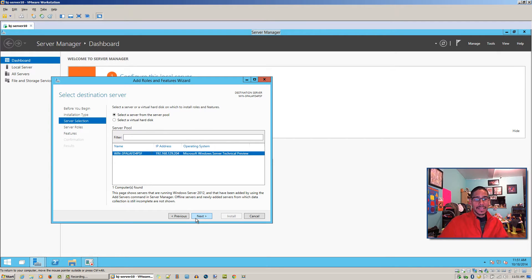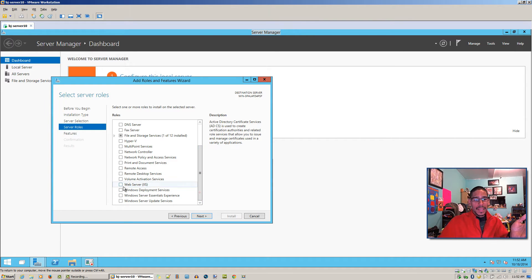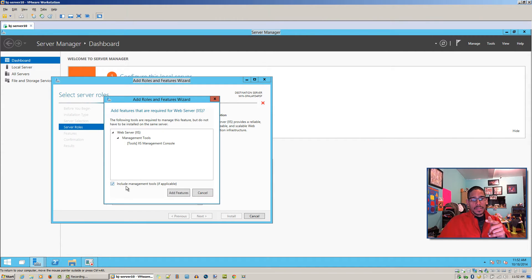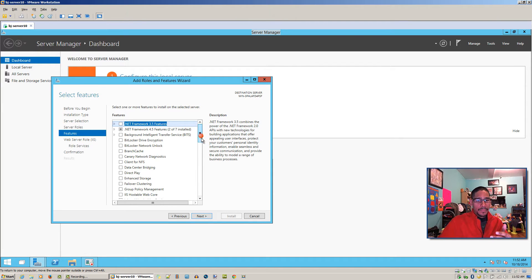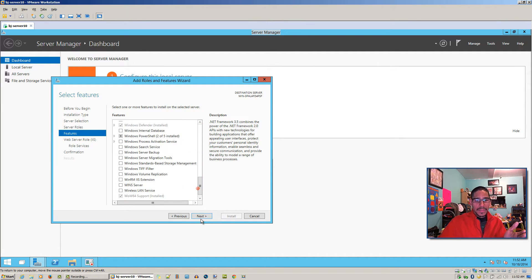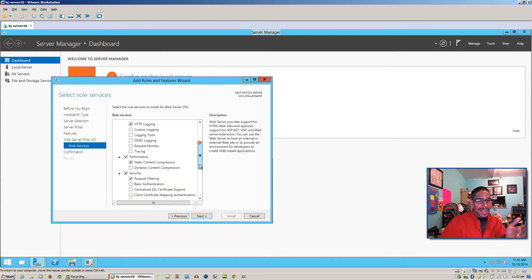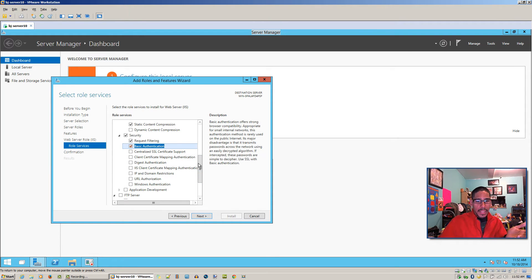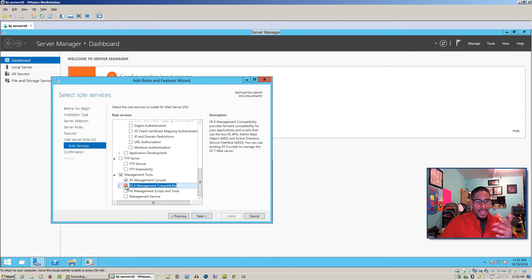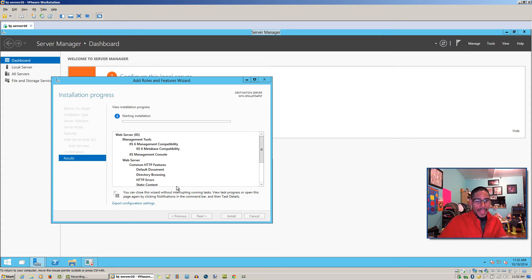As you can see, the mouse is kind of glowing — that is the program doing its thing. We'll select Web Service, add the features, go to Next, Next, leave everything as default, hit Next. For the roles and services I like to add at least Basic Authentication and IIS Management Compatibility, and then we're going to hit Next and Install.